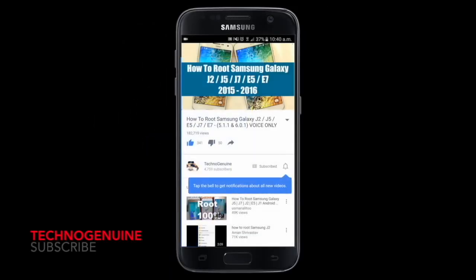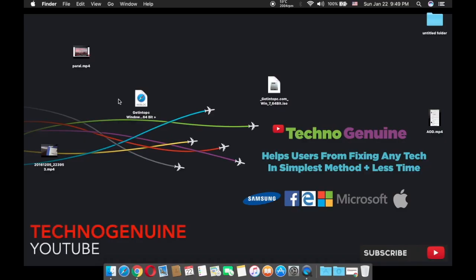Don't forget to subscribe and press the notification icon. Hello guys, this is Techno Genuine. Today I'm going to show you how to bypass or remove Google account FRP on any Samsung device using your Mac.